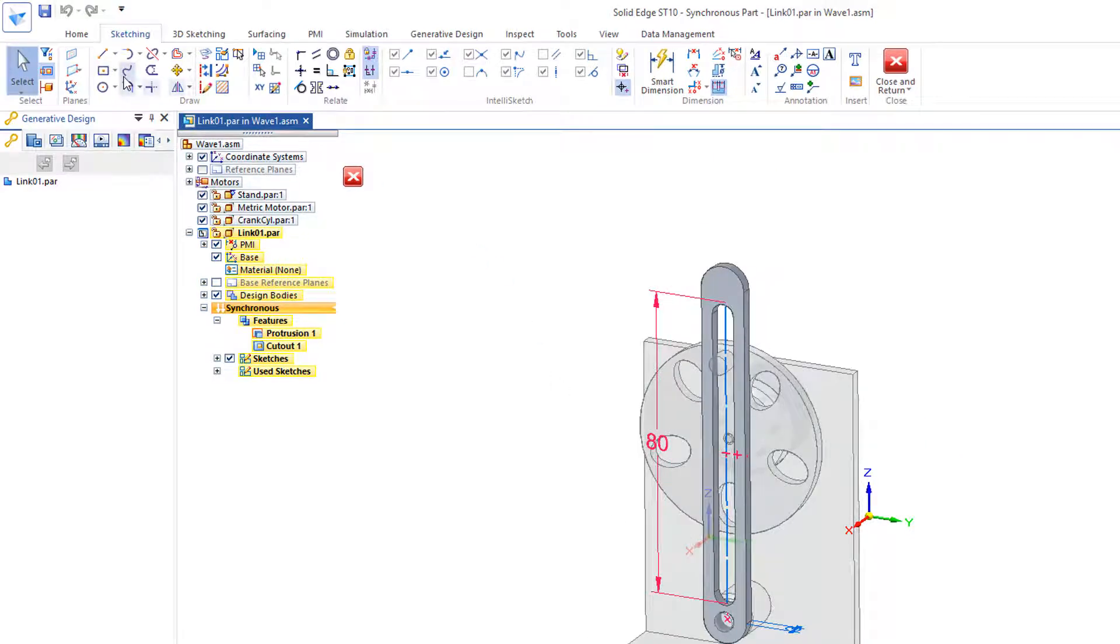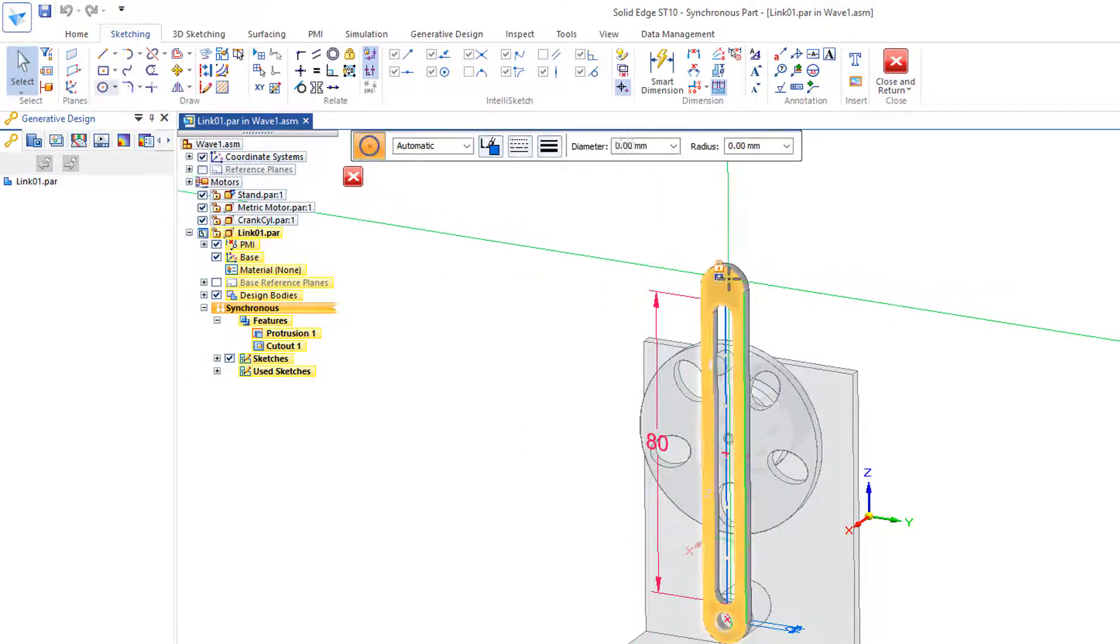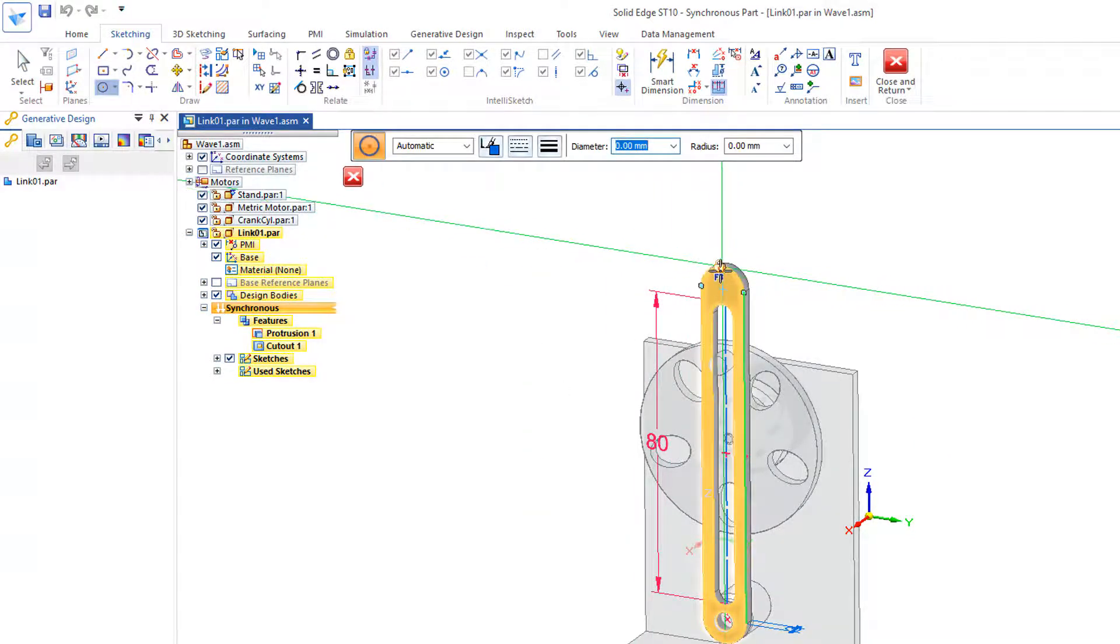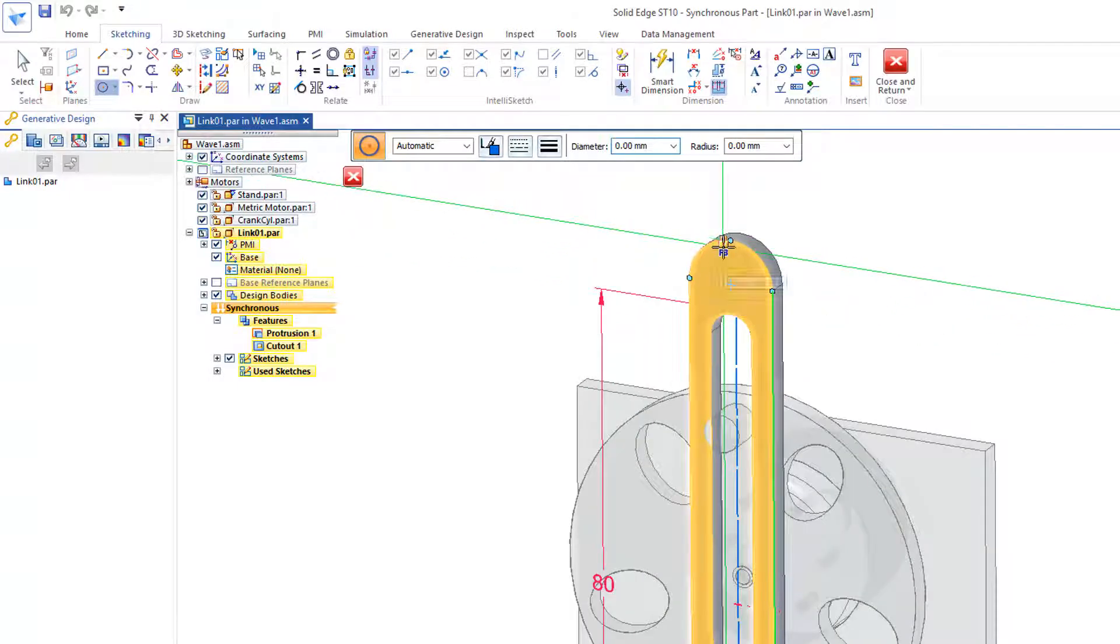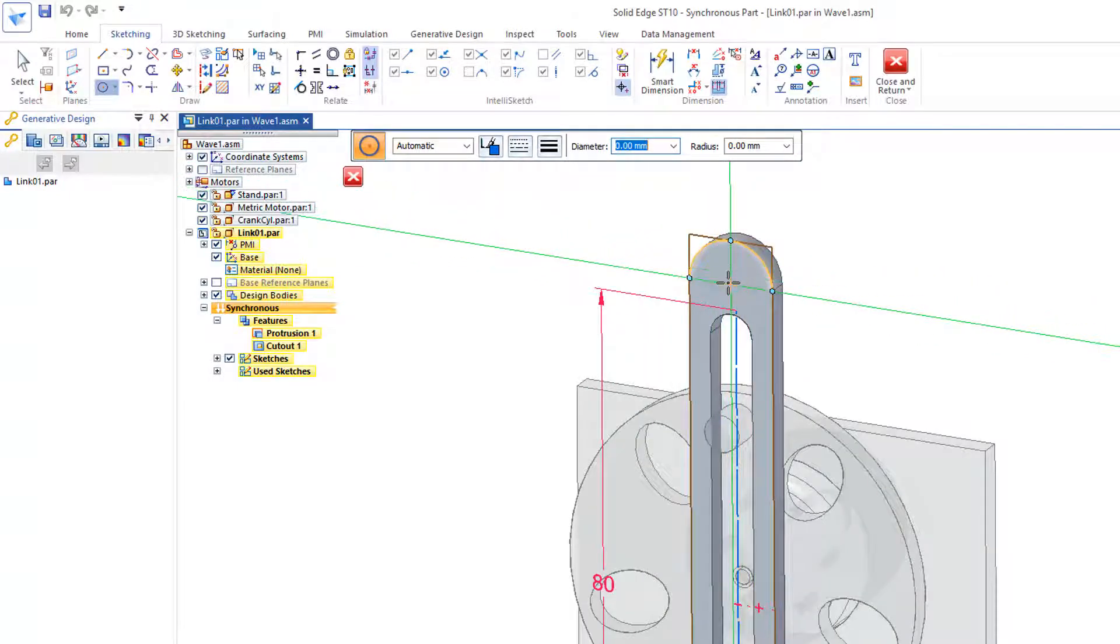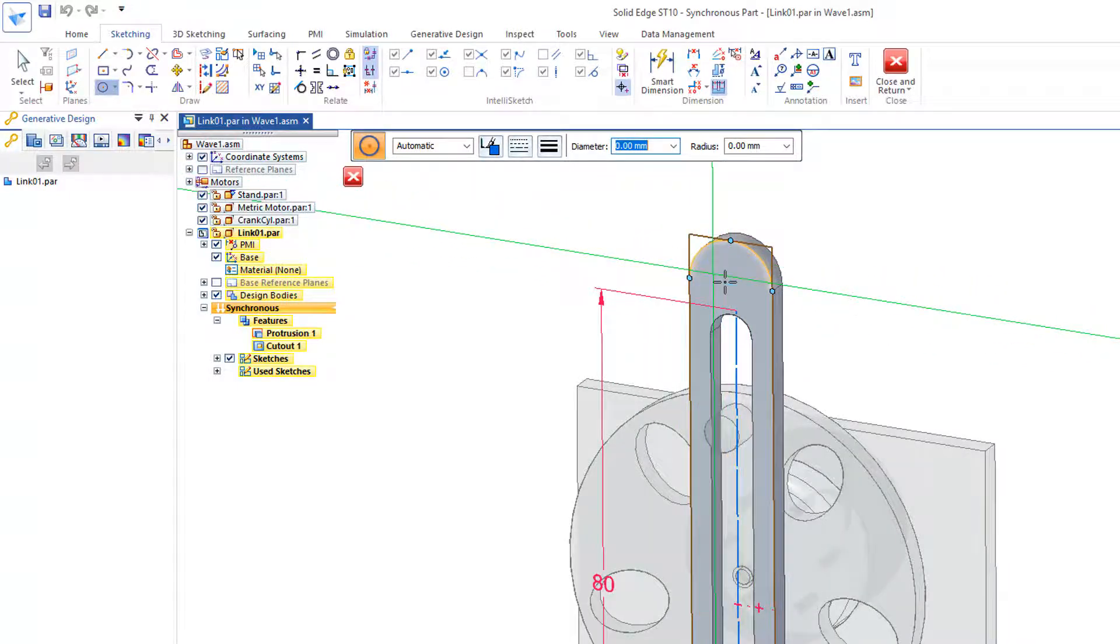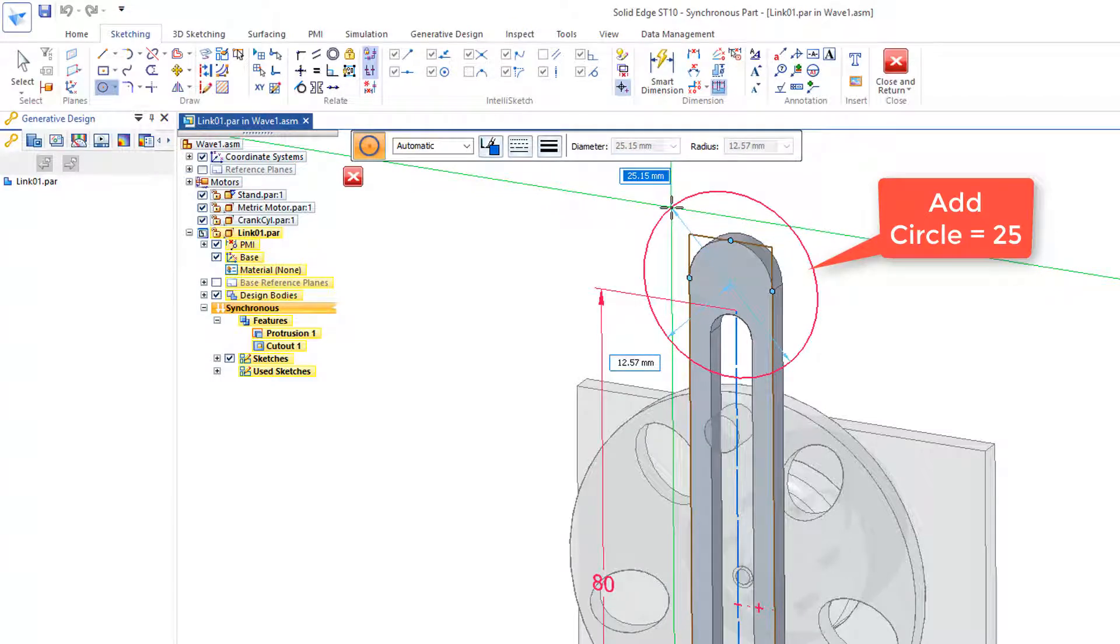Before I do that, I'd like to add a circle right here on the top. Click on the lock, and I'll go to the center here and add a circle, 25.